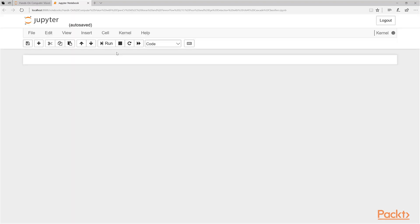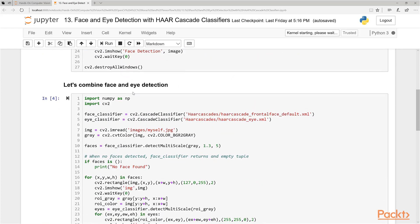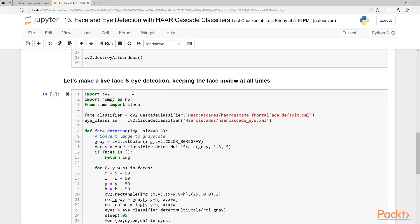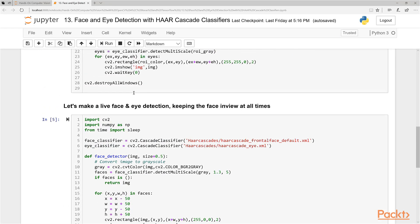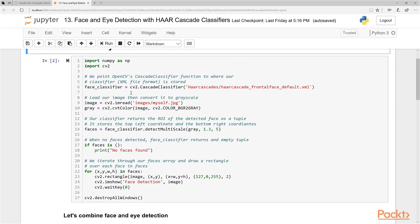Go ahead and open this notebook. We can see the code is actually fairly short for each of them, and there are different variations of the same thing. Let's step through this code first before we actually run it.